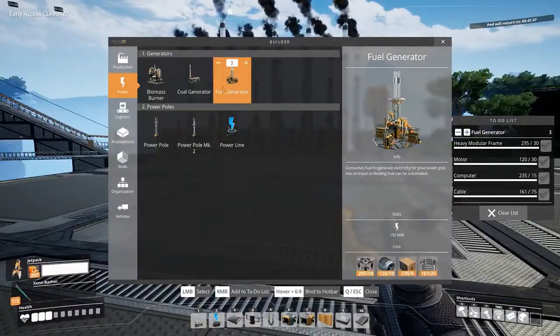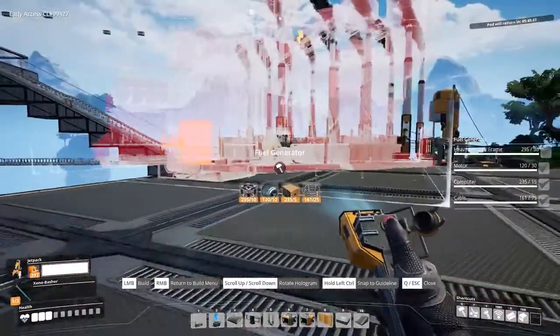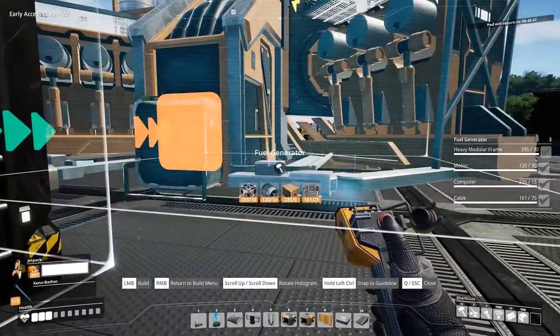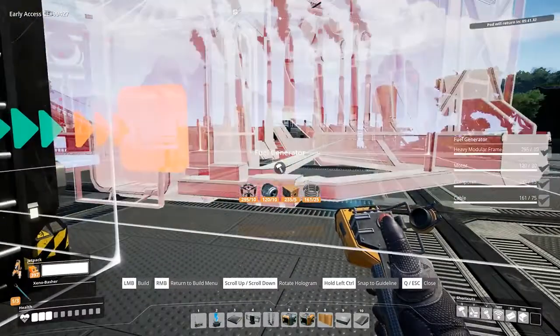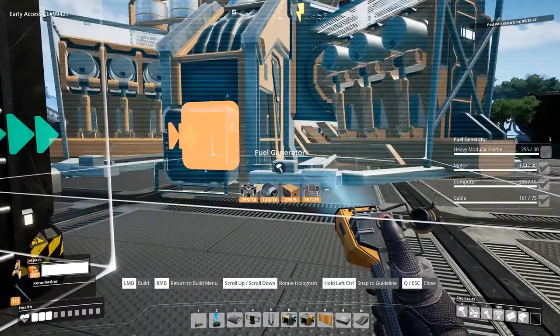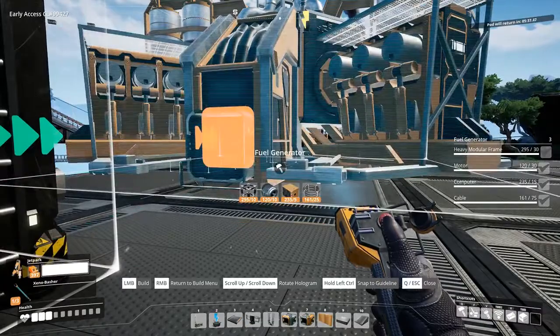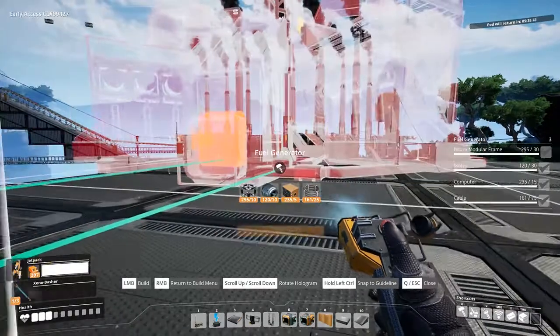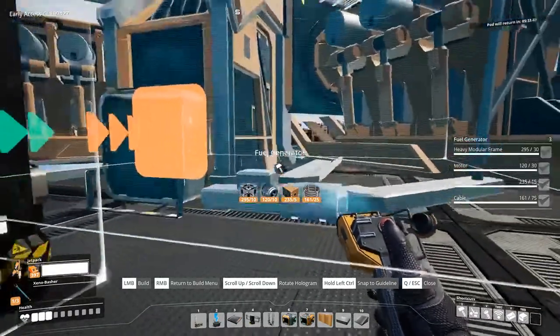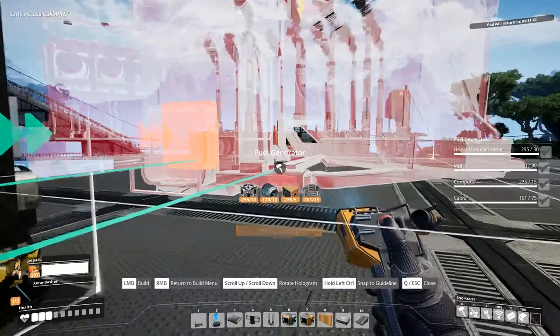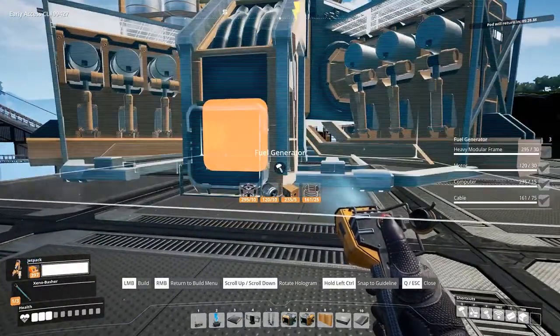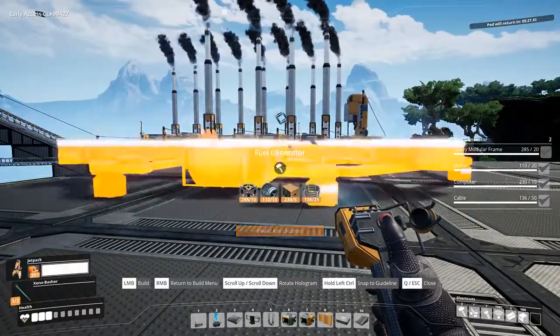Fuel generators will provide 150 megawatts of power per generator, which is three times more than a coal power generator that only provides 50 megawatts of power. One fuel generator will cost you 10 heavy modular frames, 10 motors, 5 computers, and 25 cables.